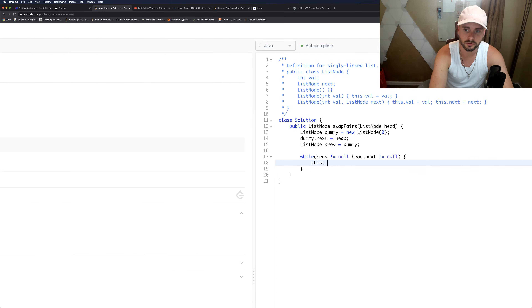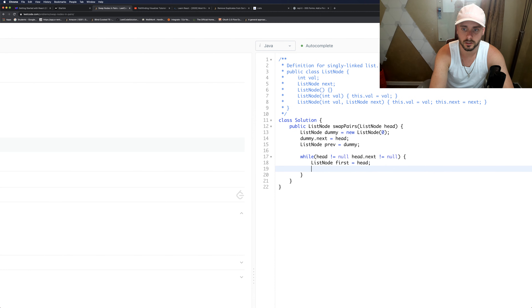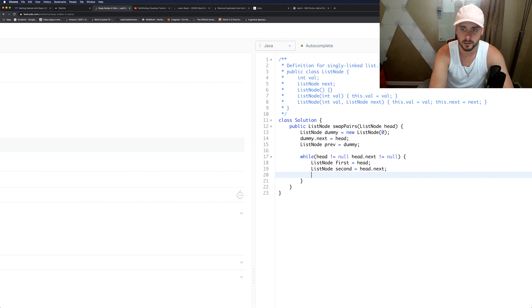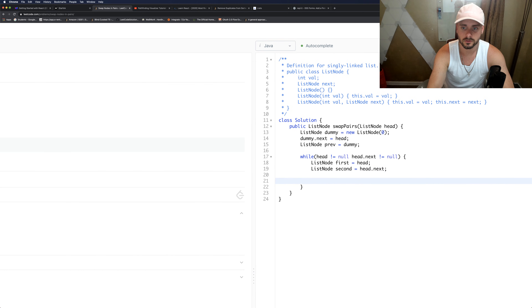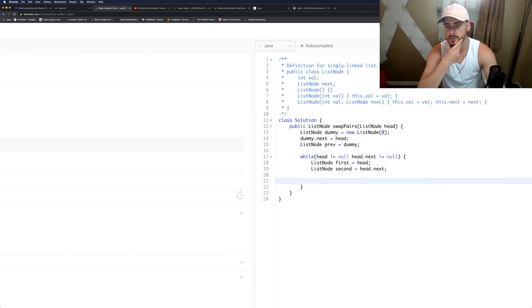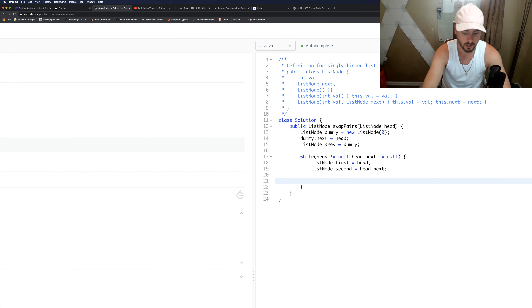Let's create our first nodes: 'first' equals head, and ListNode 'second' equals head.next. Now we have to do the actual swapping.